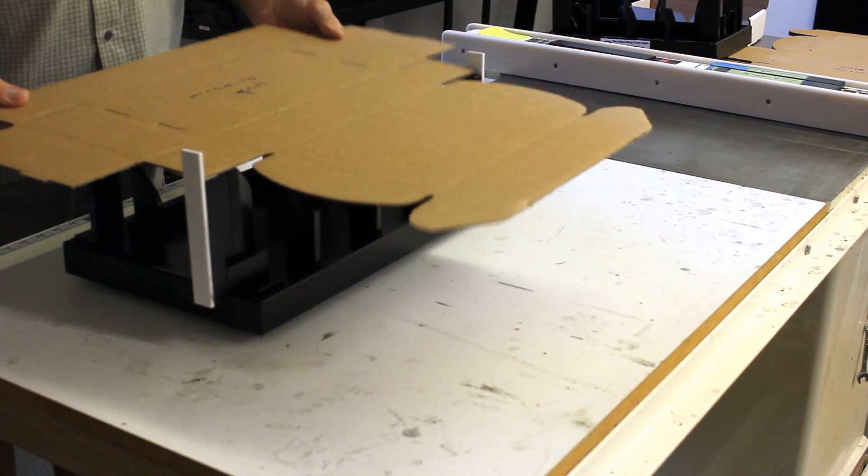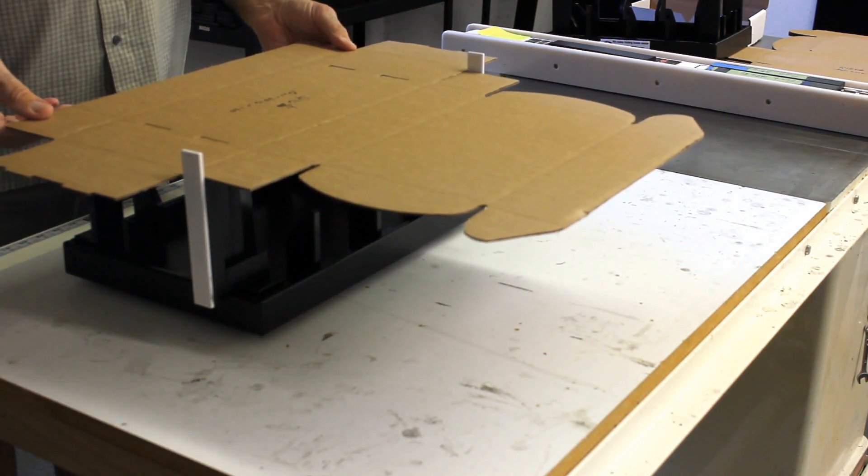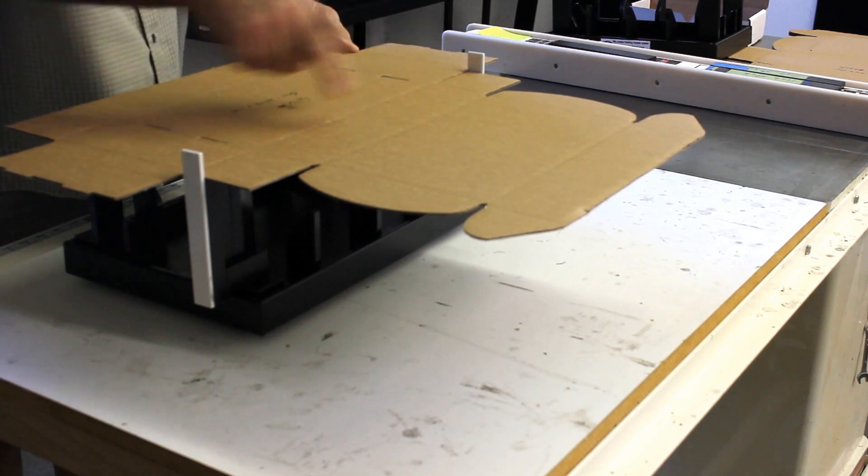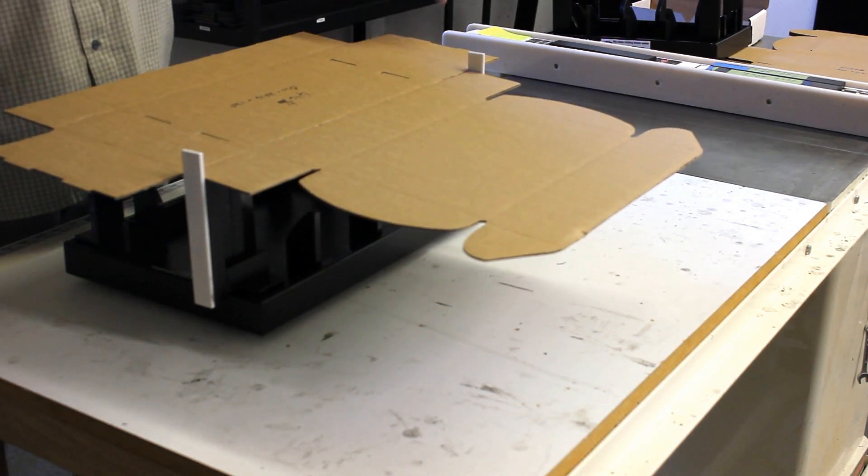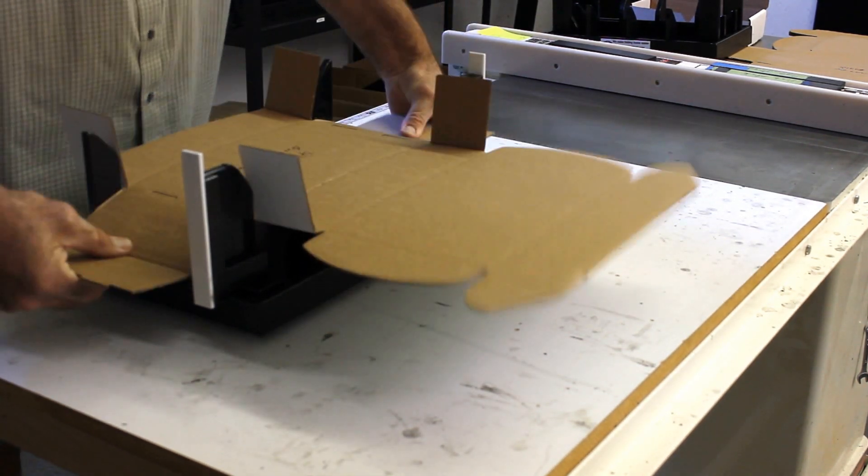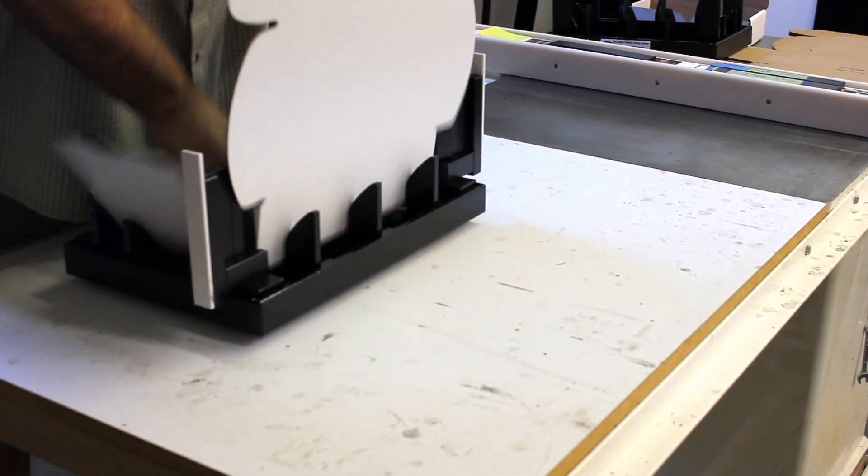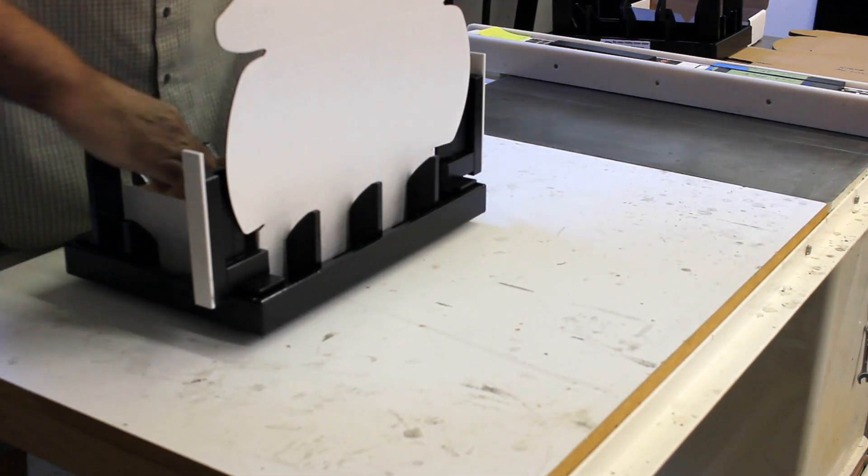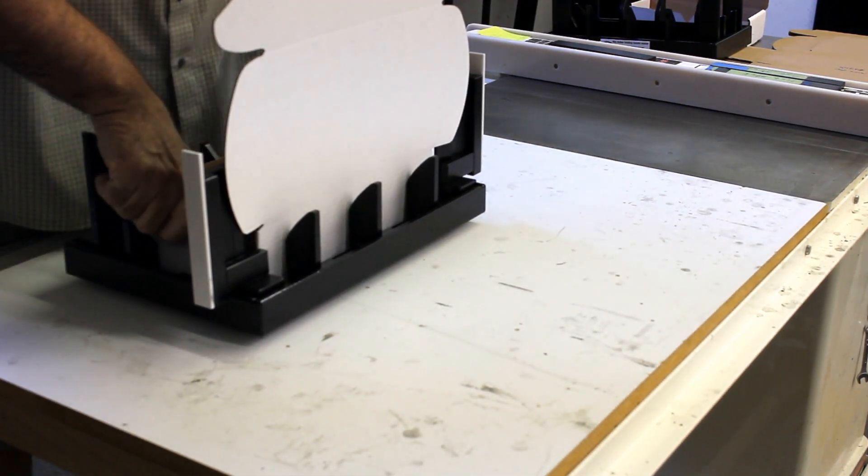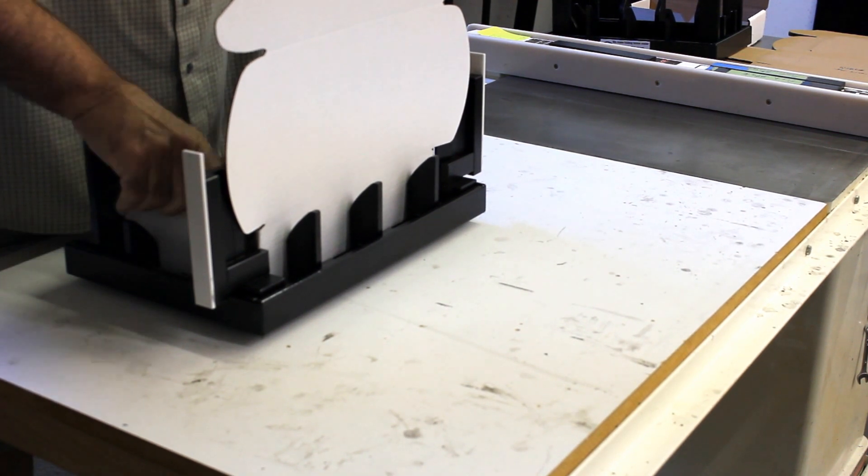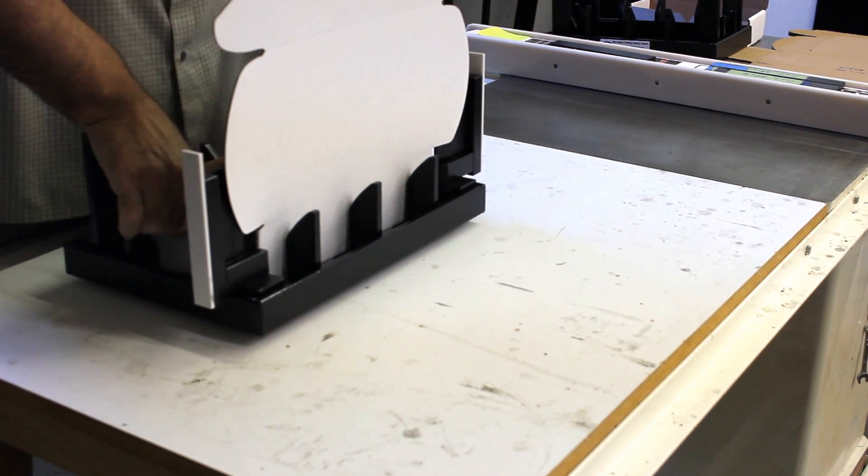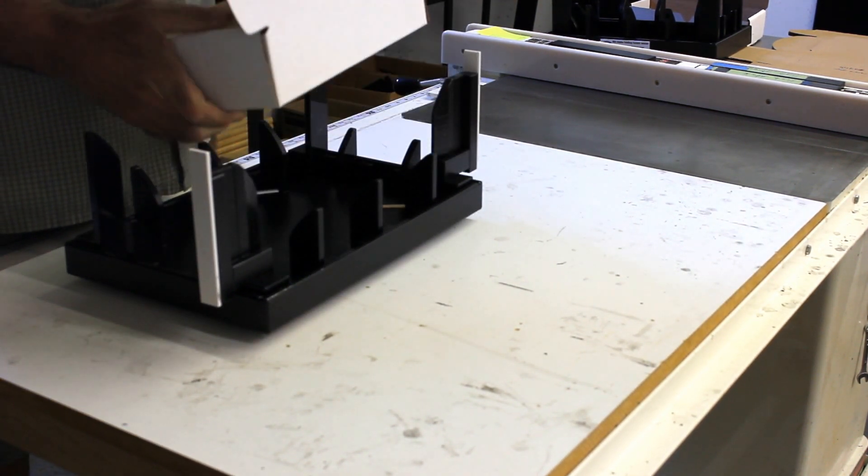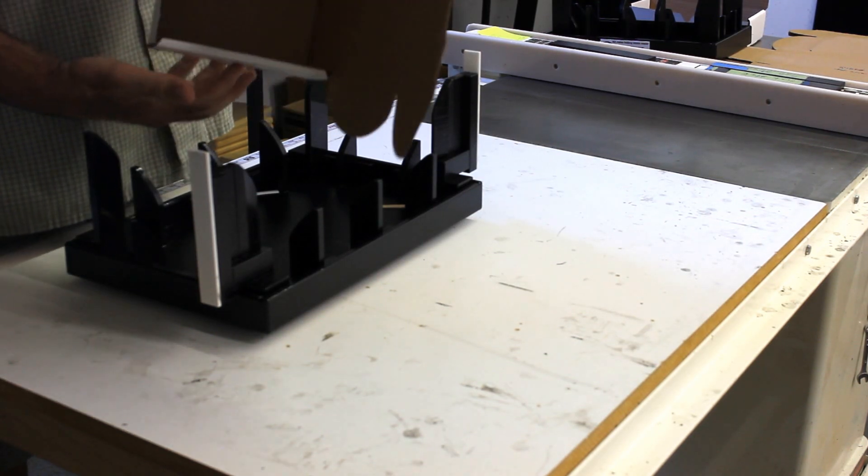So we're going to place the box into the guide so they're just set right there in the corners. Now we're lined up and ready to set it. So press it down, press down with two hands, fold your two tabs, and you have your box.